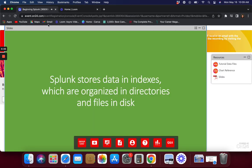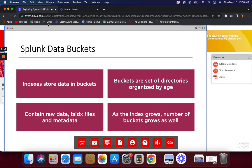If you have access to a Splunk server, you can log in and look at the index files. You cannot read them directly — you need a search head to perform the search and read them. The Splunk data is stored in what are called data buckets, which are directories inside the Splunk indexer containing raw data, compressed raw data, index files, and some metadata.